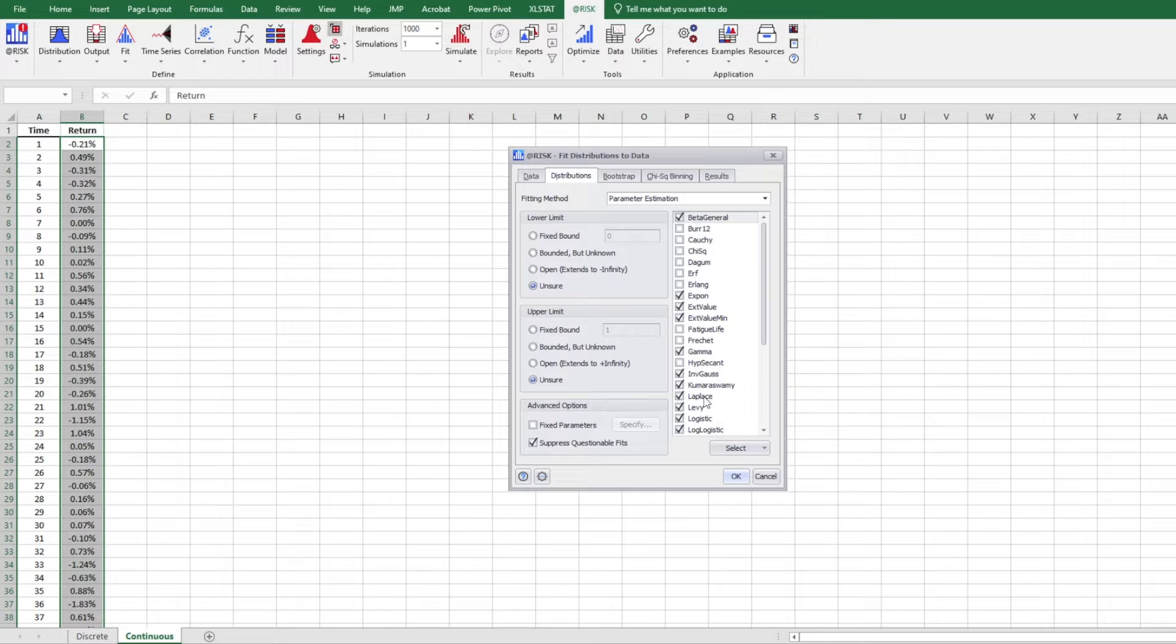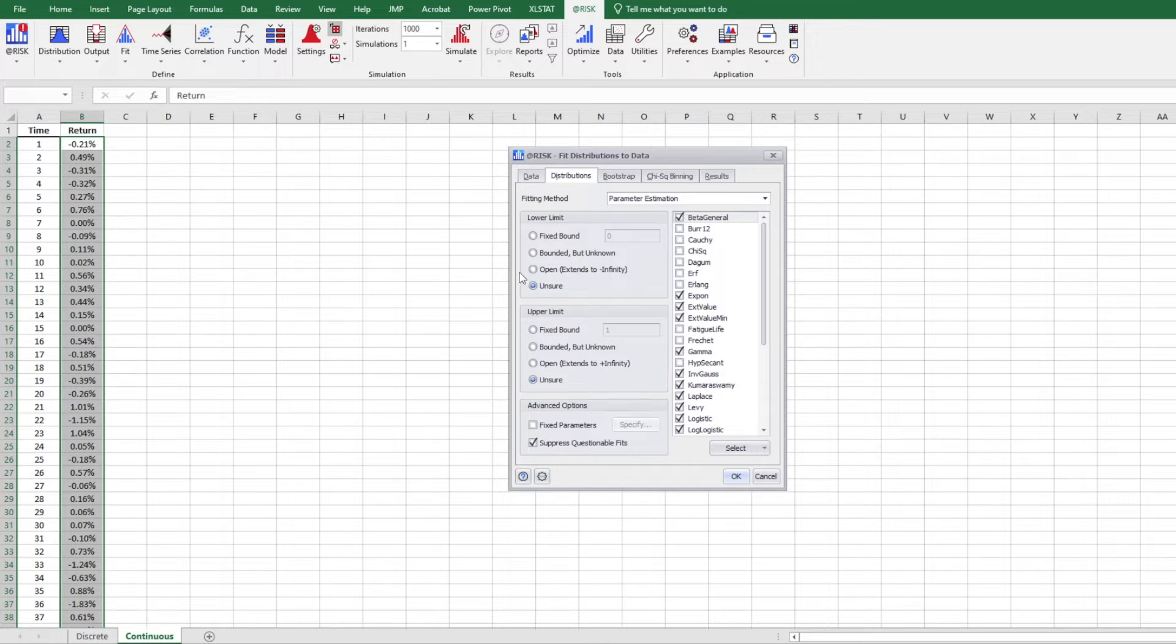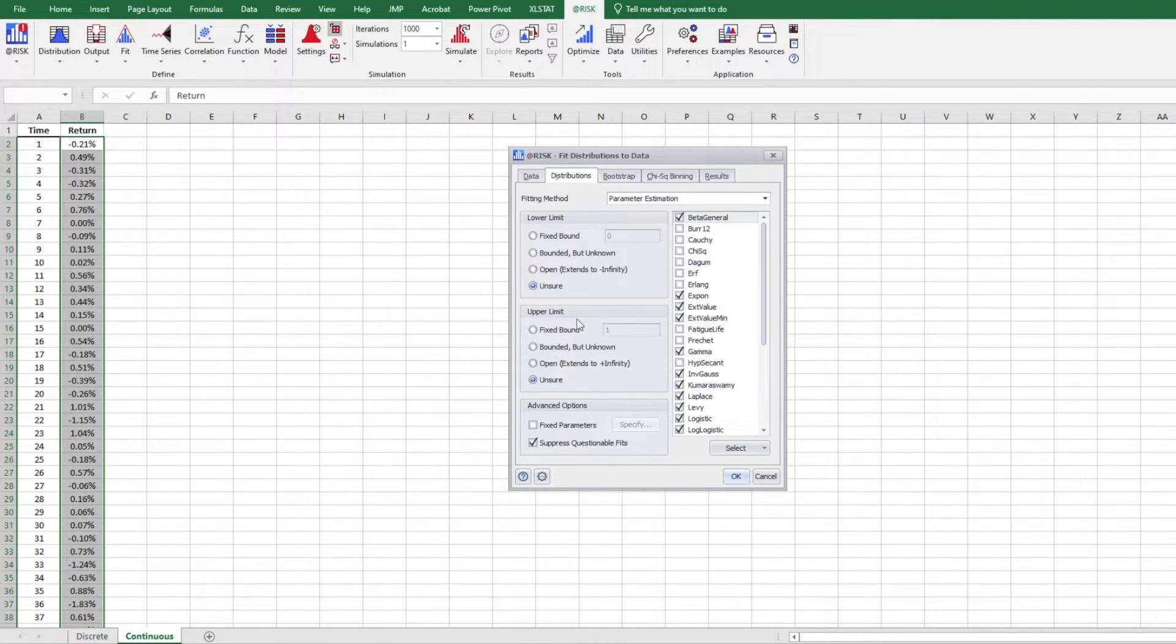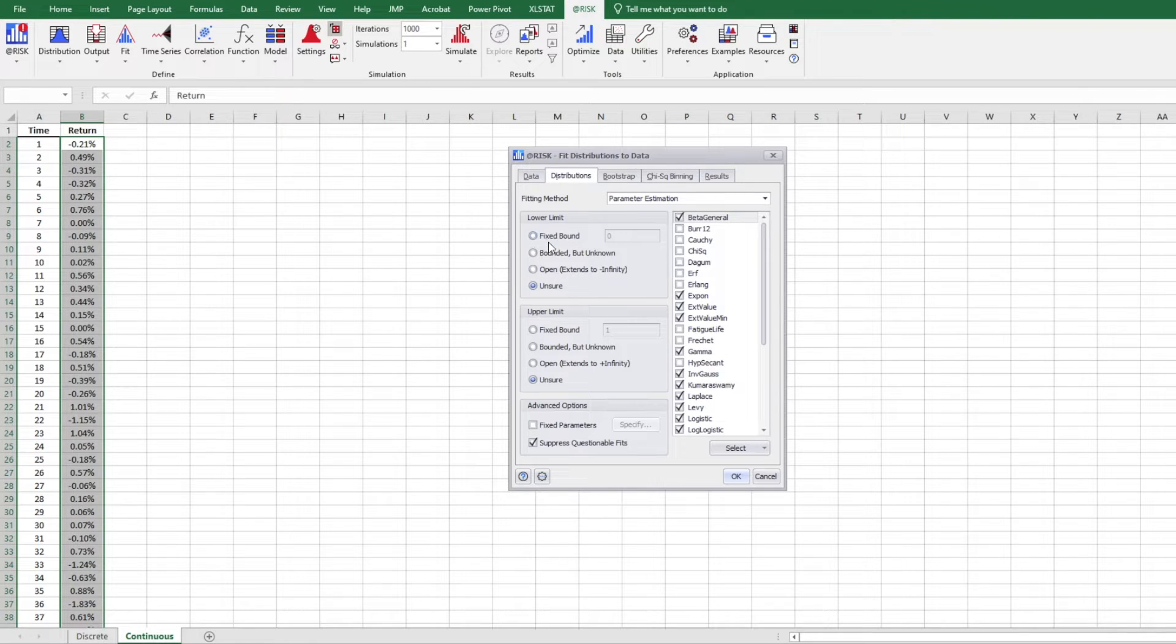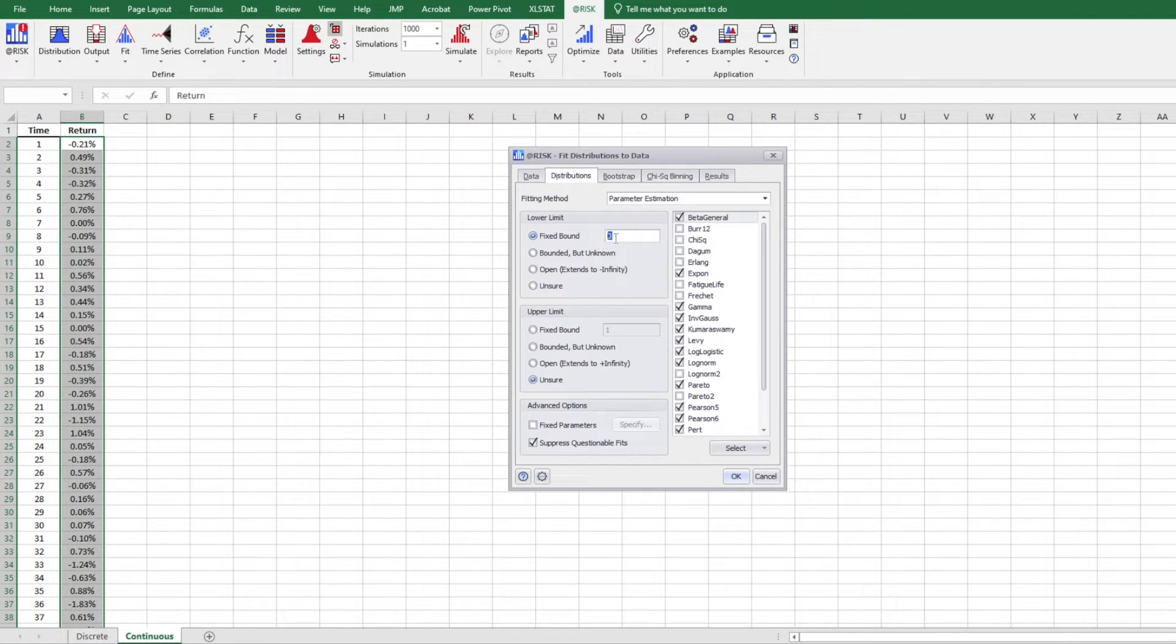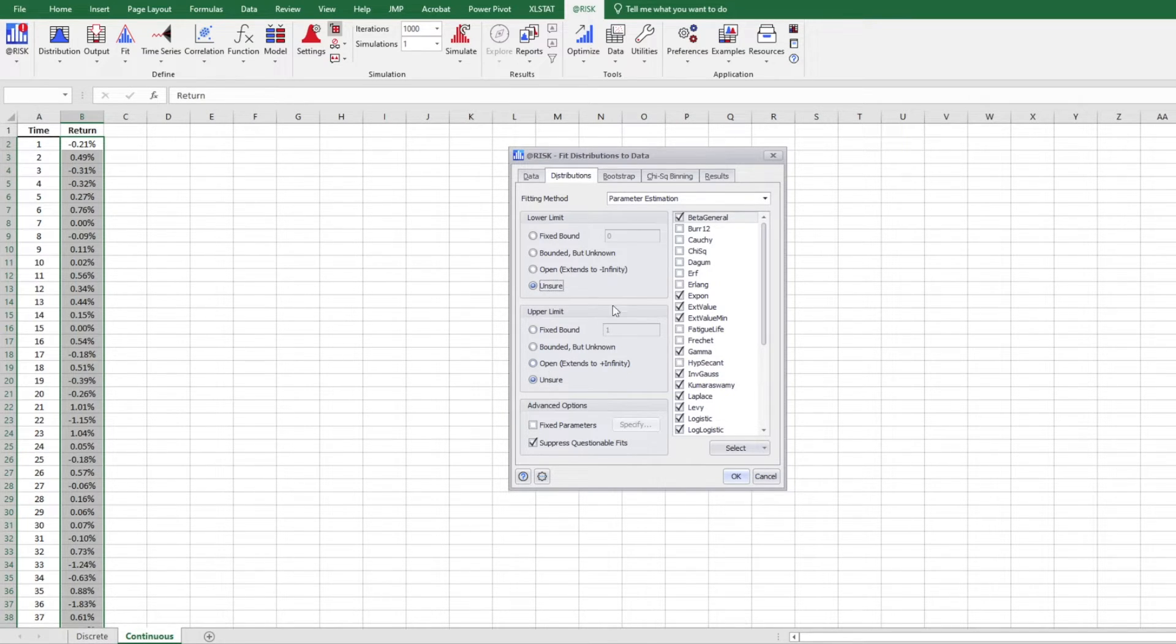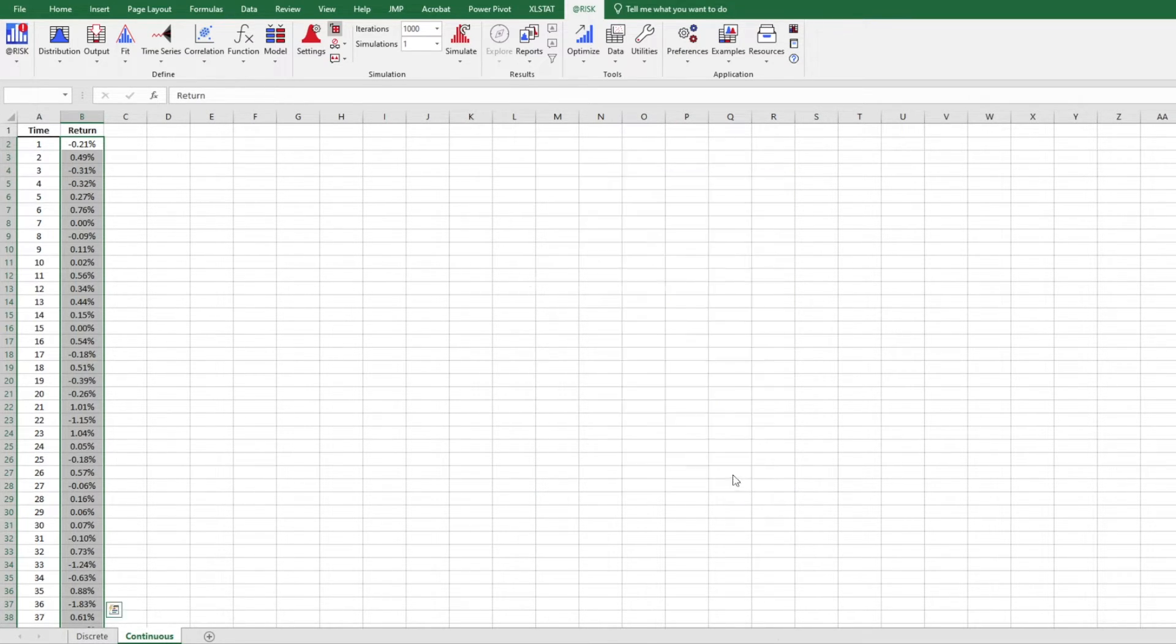So there are a bunch of distributions here. If you know any of those you do not want to include, you can uncheck them. And so there's a lower limit and also upper limit. If you do have those information, for example, I know that this company's stock return will not be lower than negative, so I can change it to zero. But this is not the case here. I do not know. So I'm just going to choose unsure here. Unsure here as well. I'm going to click on okay.